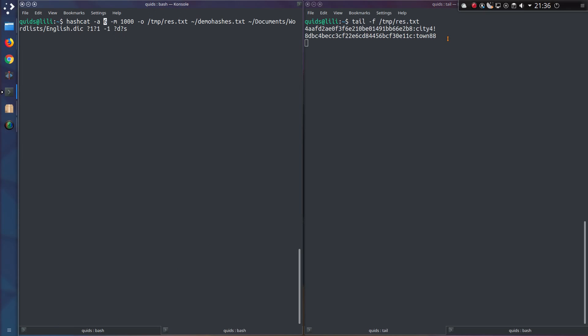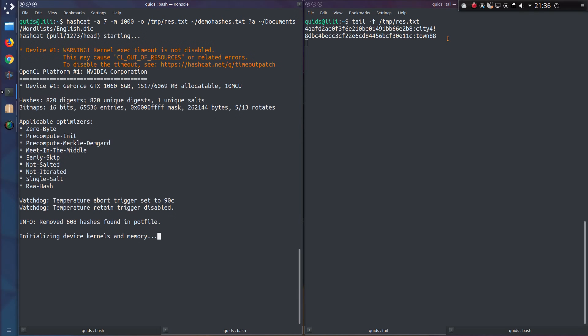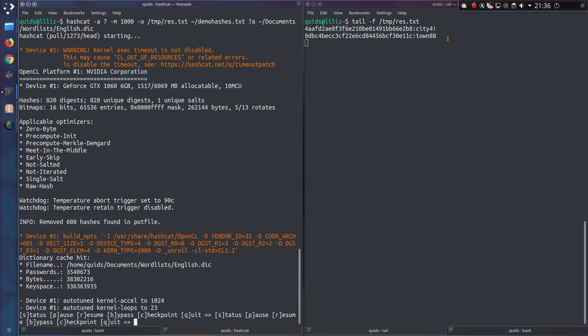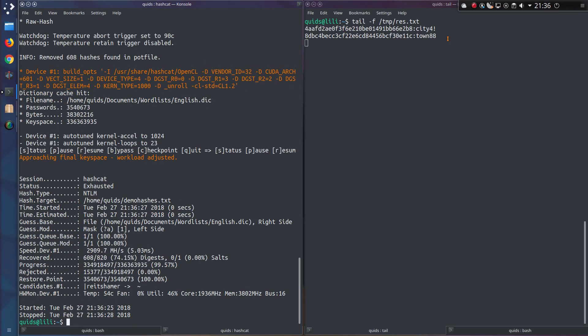In order to do a prepend attack, we switch to attack type 7 and then swap around the order of the word list and the mask. So do like question mark a and then the word list. This won't take any time at all, but I know it won't find anything because I don't have any passwords looking like that, but just a small example there, we have pipe and the word.